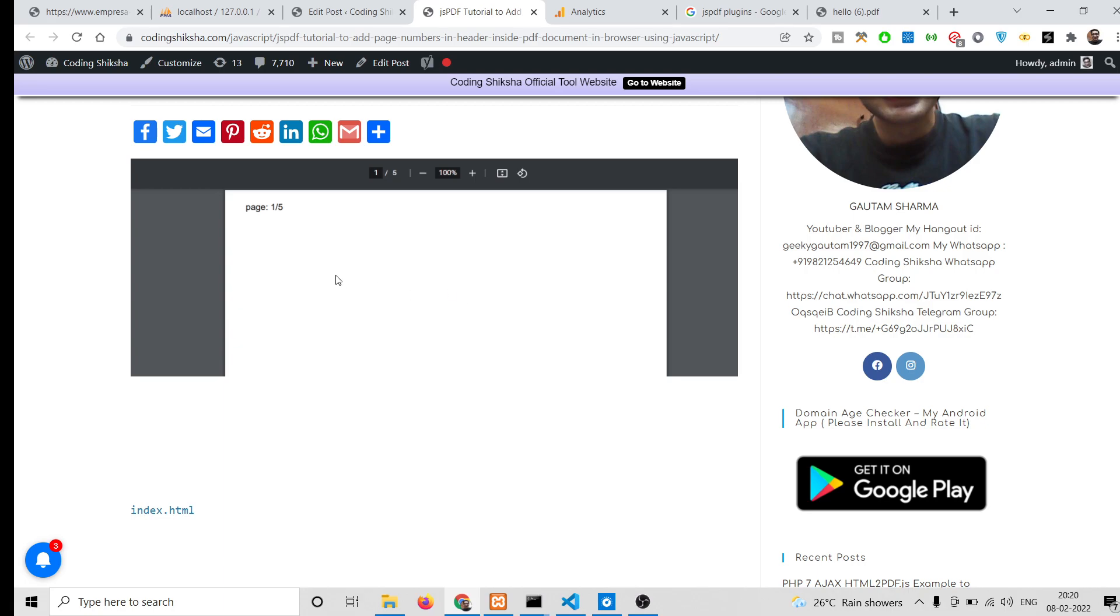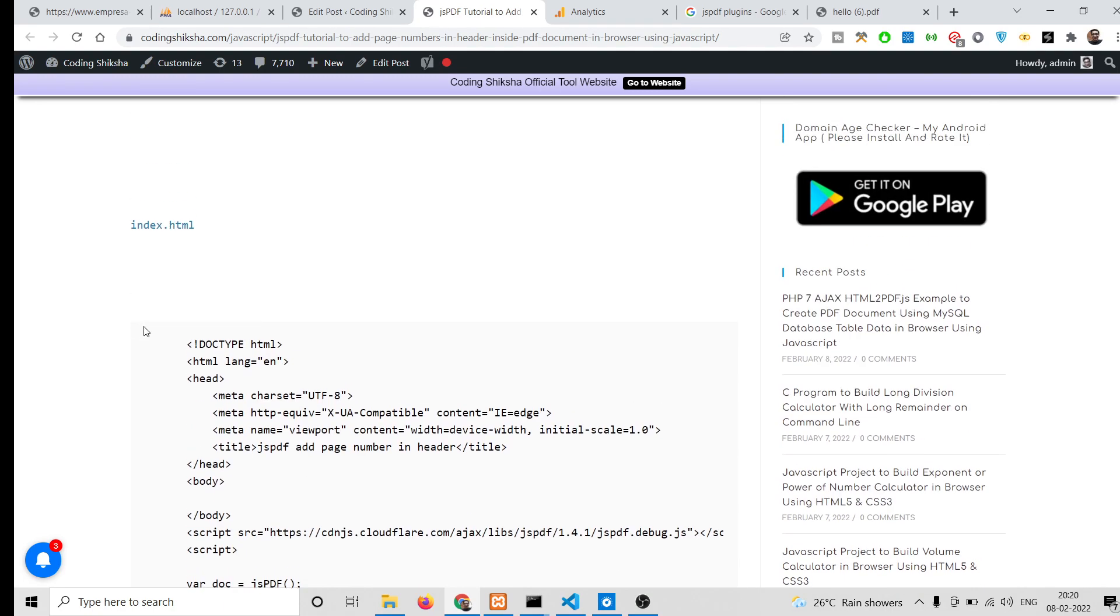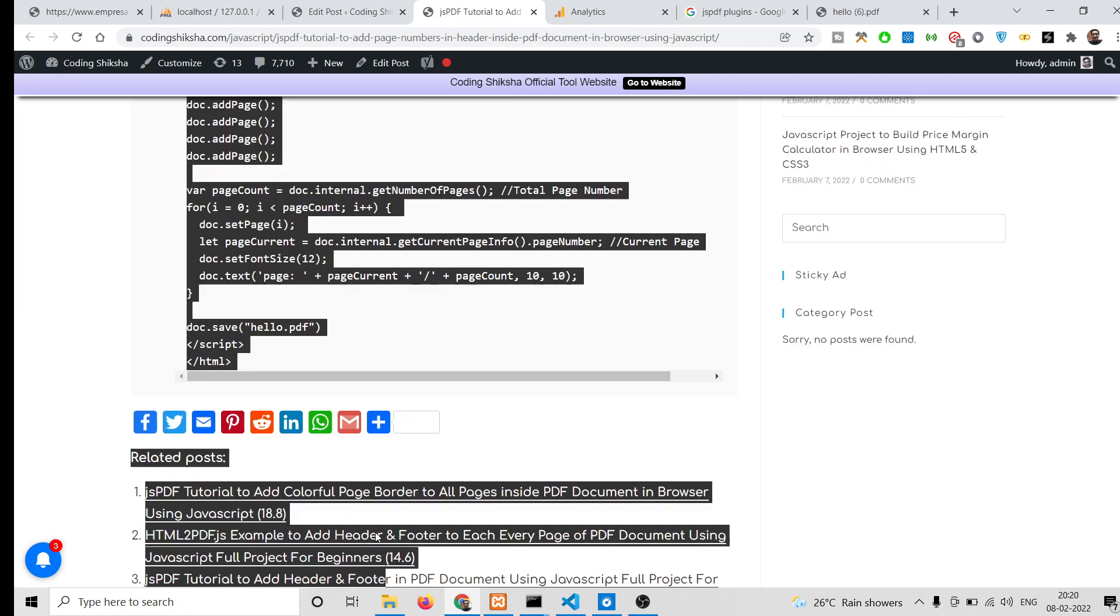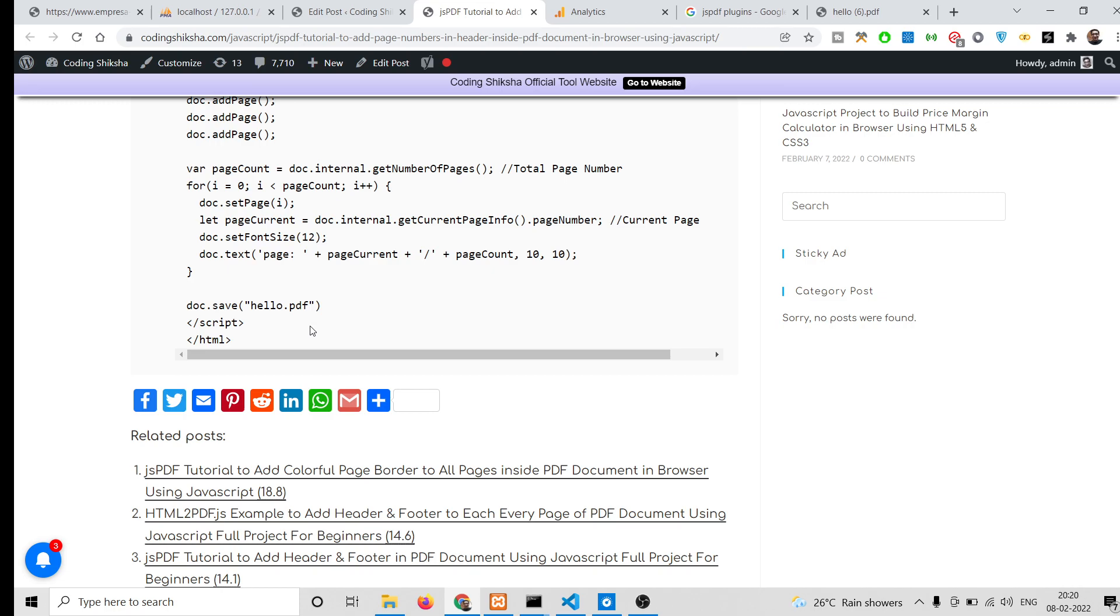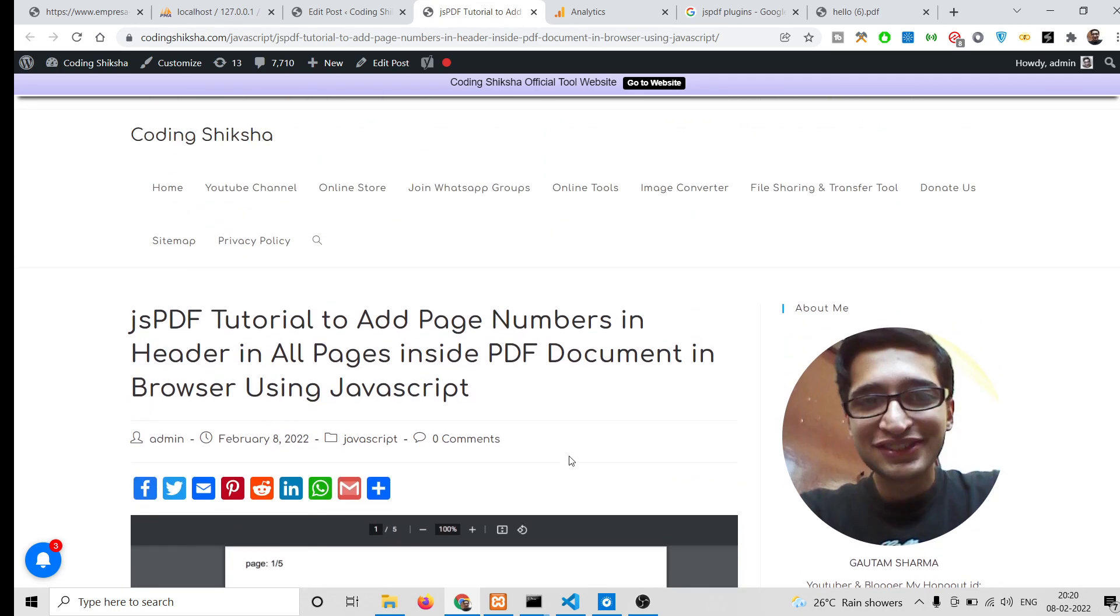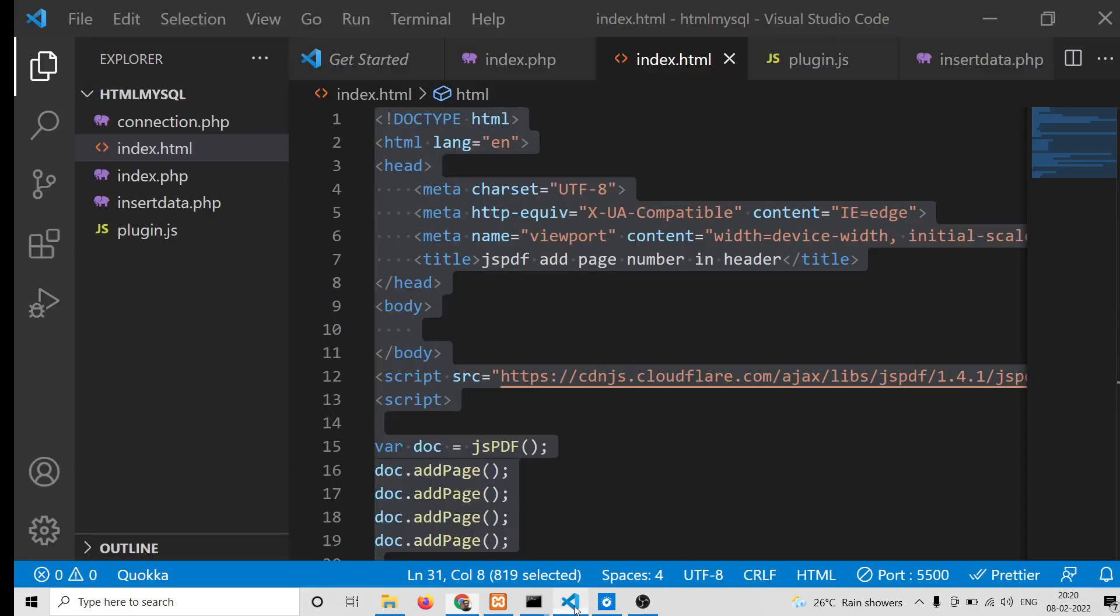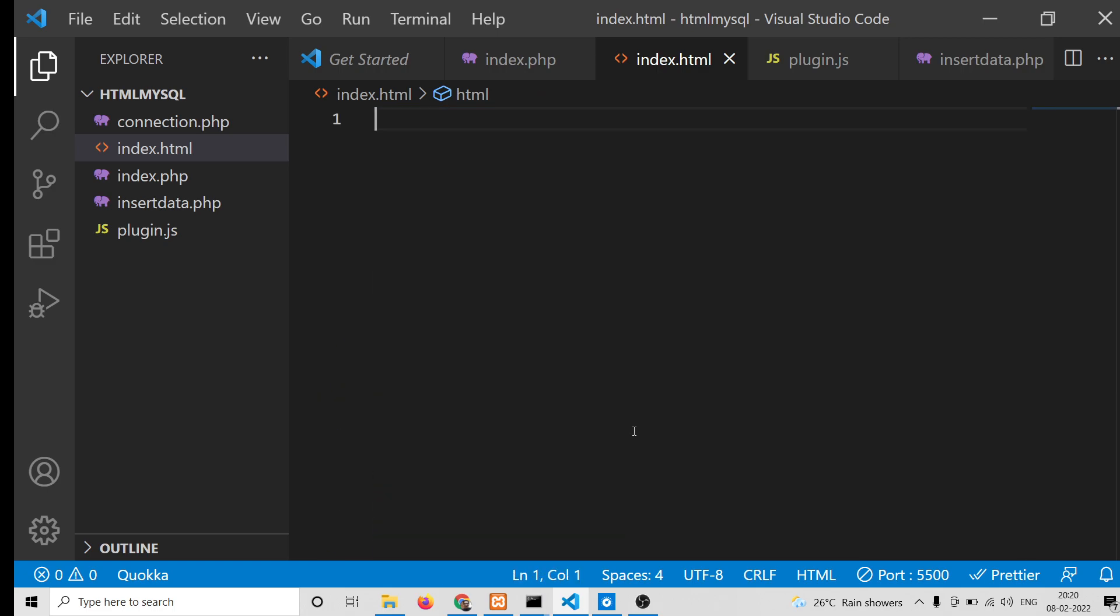If you want to download this, just go to the video description link. Now let's get started guys by building this application.